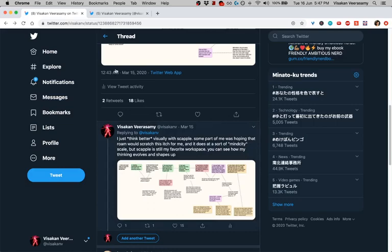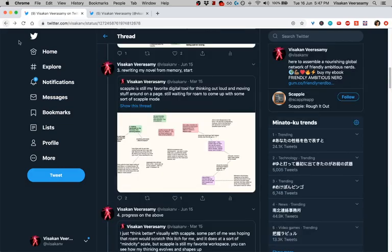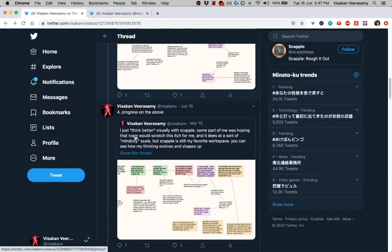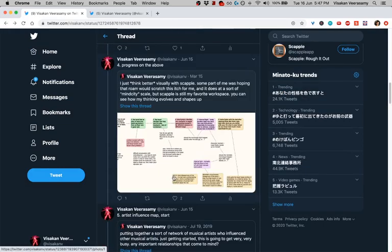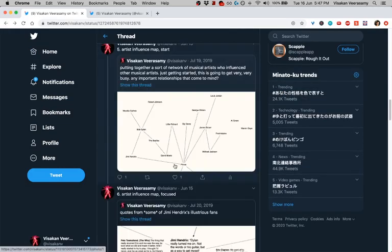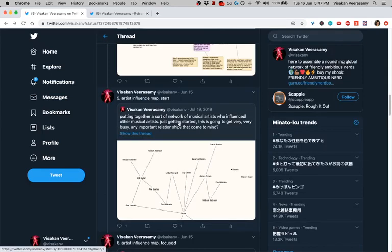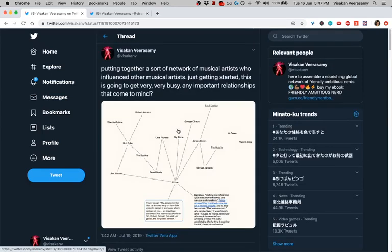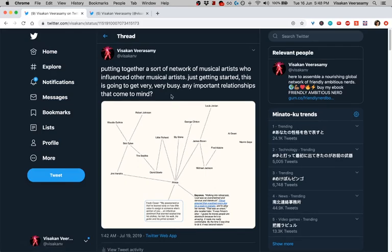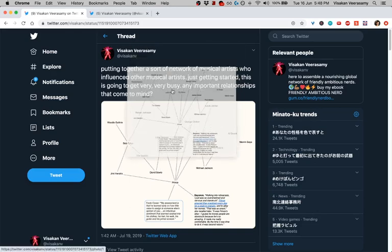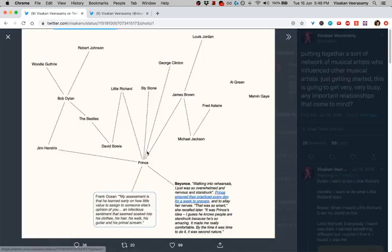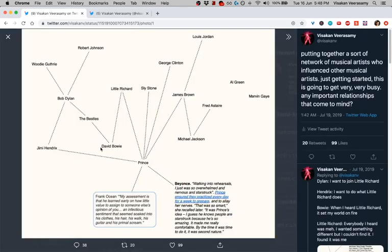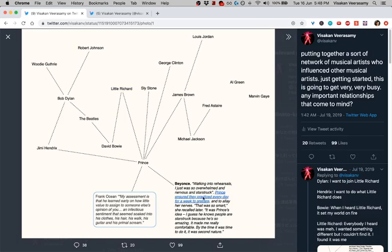What else? Let's move on to the next thing - progress in the above artist. So this is a thread I have about where I'm trying to figure out, I was just curious about what artists influenced other artists. So I started out just putting down a list of people, literally, David Bowie, Prince, Jimi Hendrix, Bob Dylan, people who I was curious about.